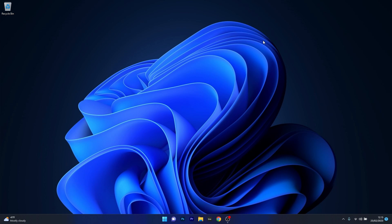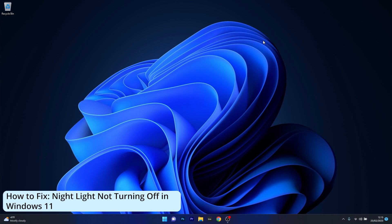Hey everyone, Edward here at Windows Report and in this video I will show you what to do if the night light is not turning off in Windows 11.